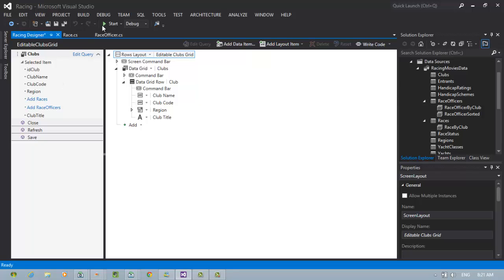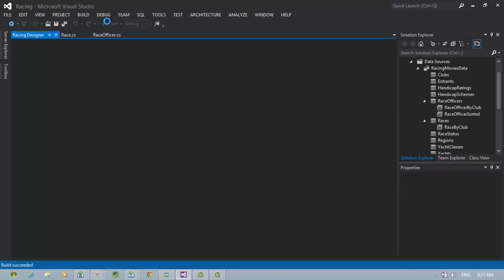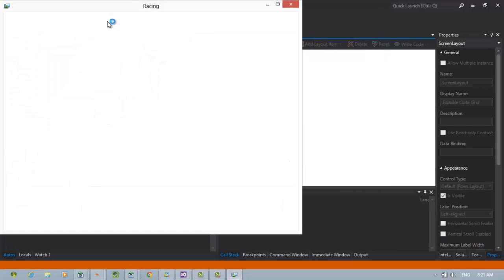When we push the start button the application will build, it's succeeded and it's going to launch.